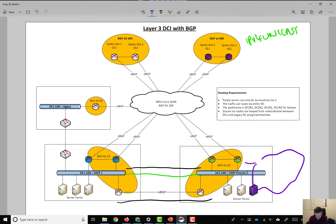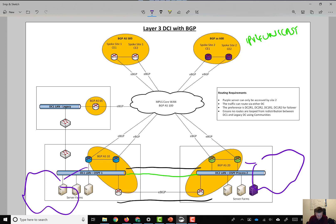And a fabric here that we're rolling out. And there might be a requirement for layer 2 over this layer 3 datacenter interconnect, or we might want to use eVPN, for example.